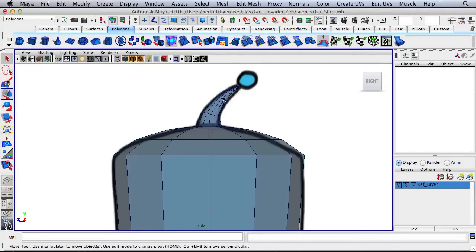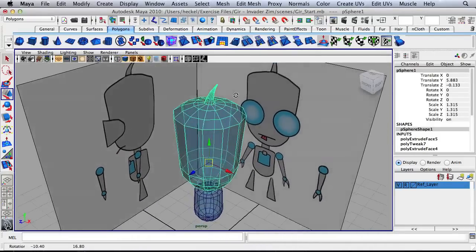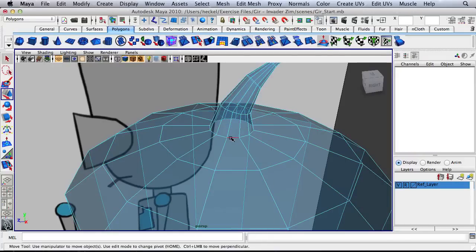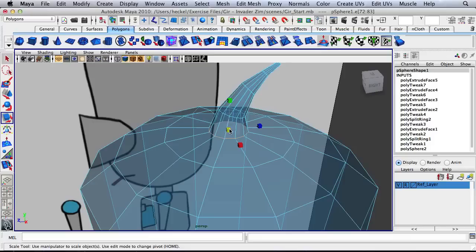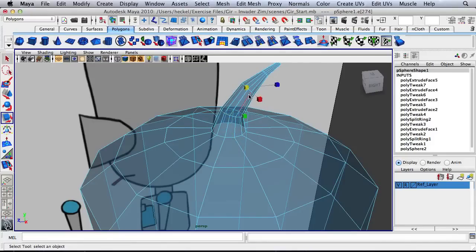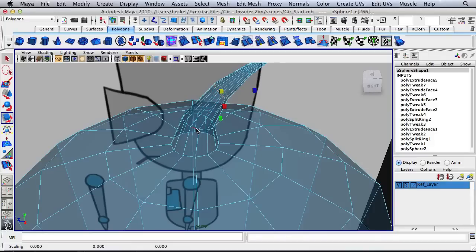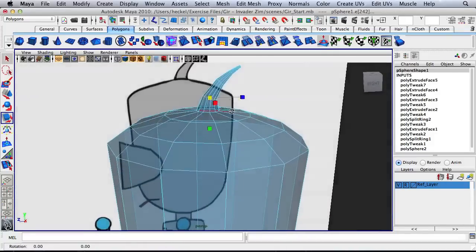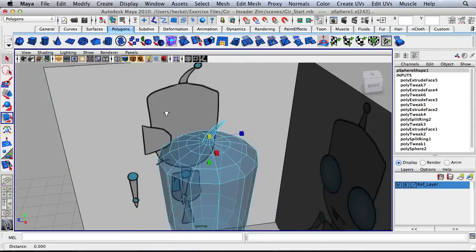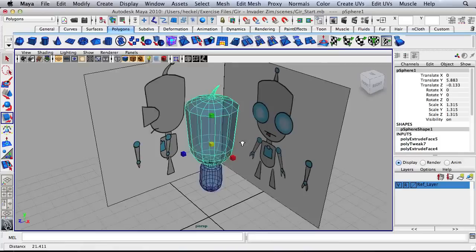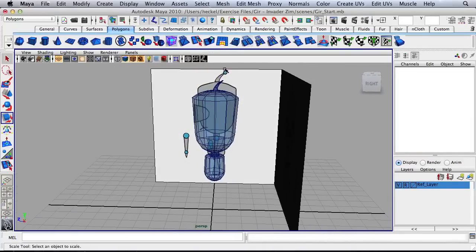Right click, go to object mode. I want to make a few adjustments — right click, go to edge, and double click on this edge where the antenna starts. Hit R for my scale tool and scale this in to make the whole thing a little bit skinnier. Press Q for your selection tool, double click on a loop, and use your scale tool to make it skinnier. Right click, go to object mode. Let's add the little sphere at the top — click on the sphere button.